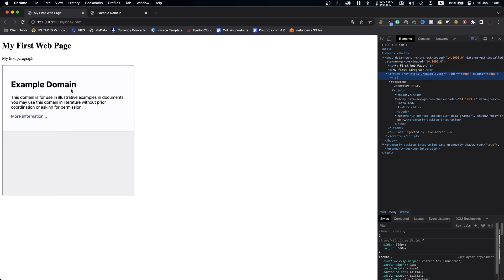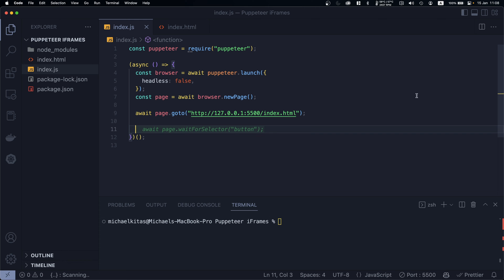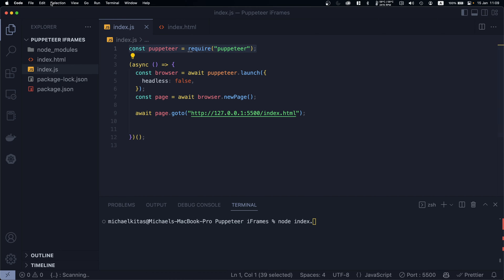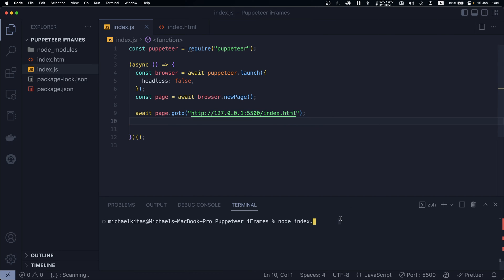In this episode we will see how we can get certain text and how we can click the 'More Information' button. First, let's run our example with `node index`. I'm just using Puppeteer, launching a browser, and then visiting my local HTML example which I've launched through my live server.